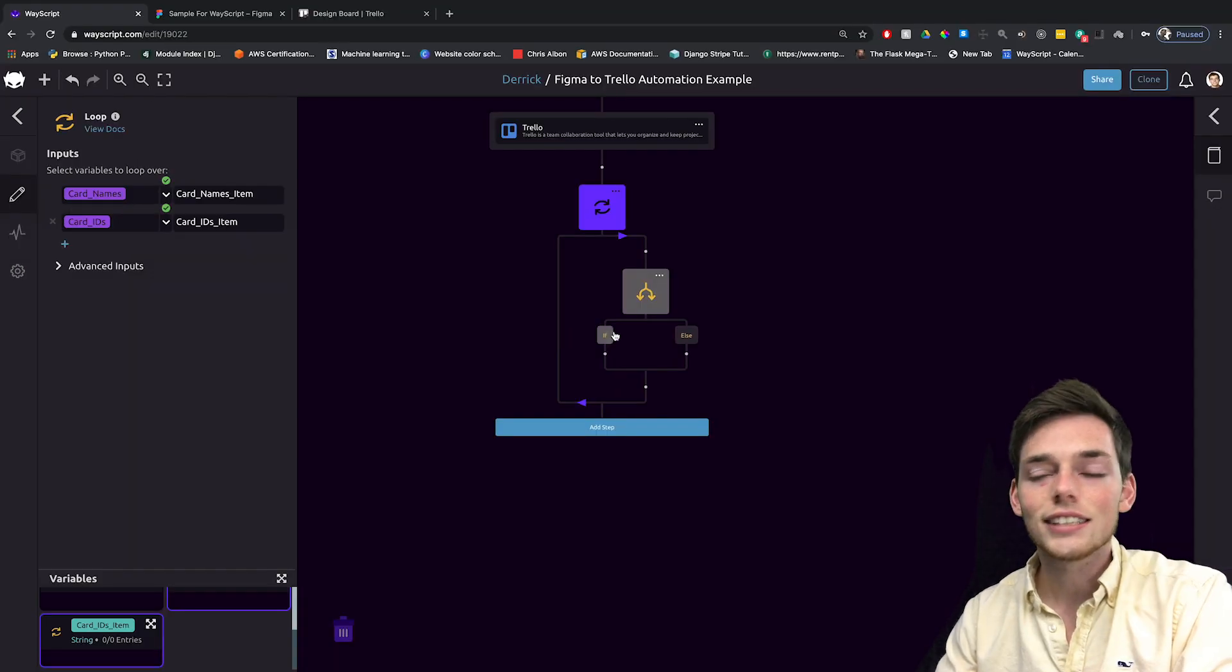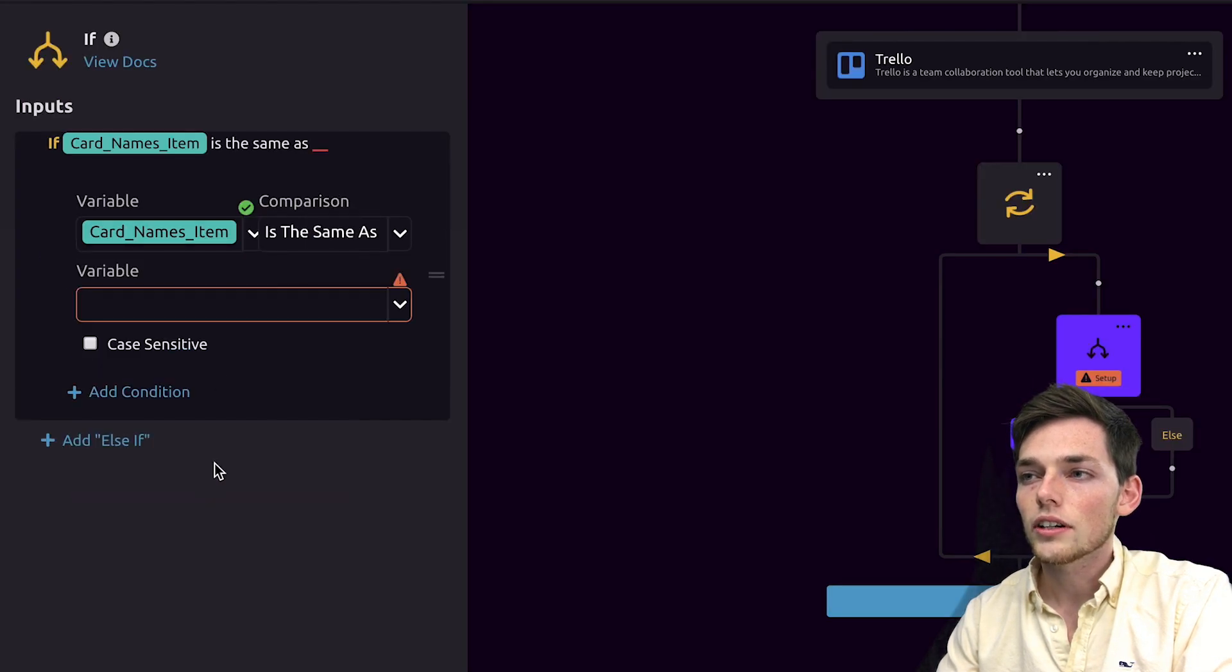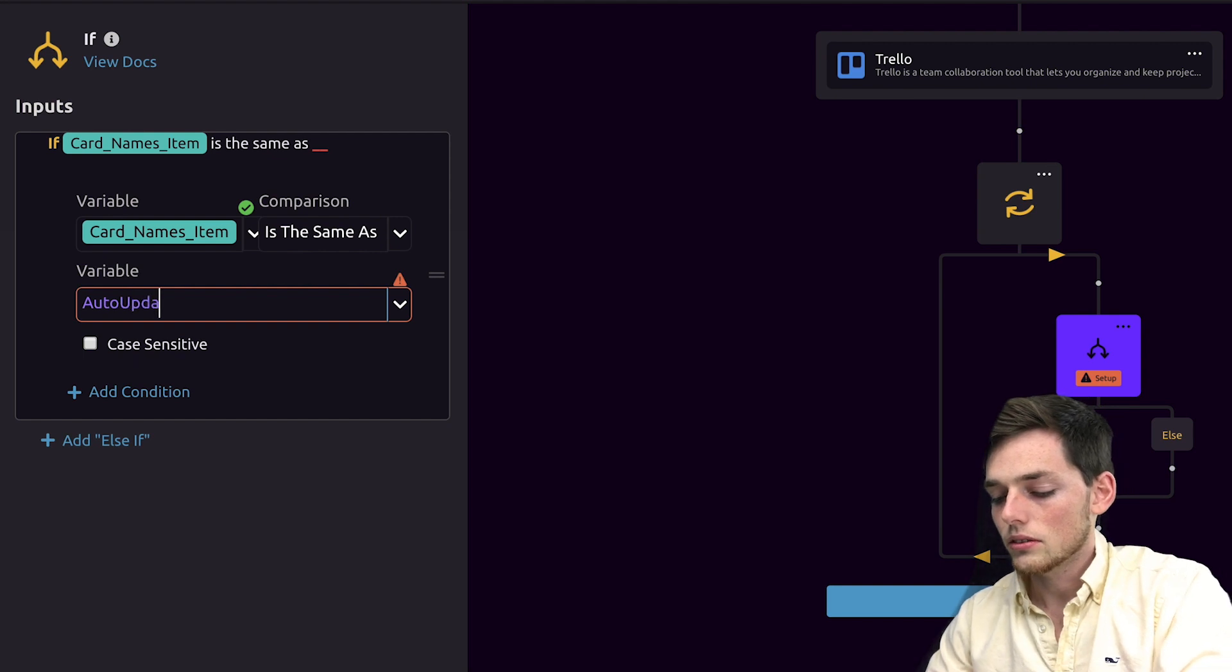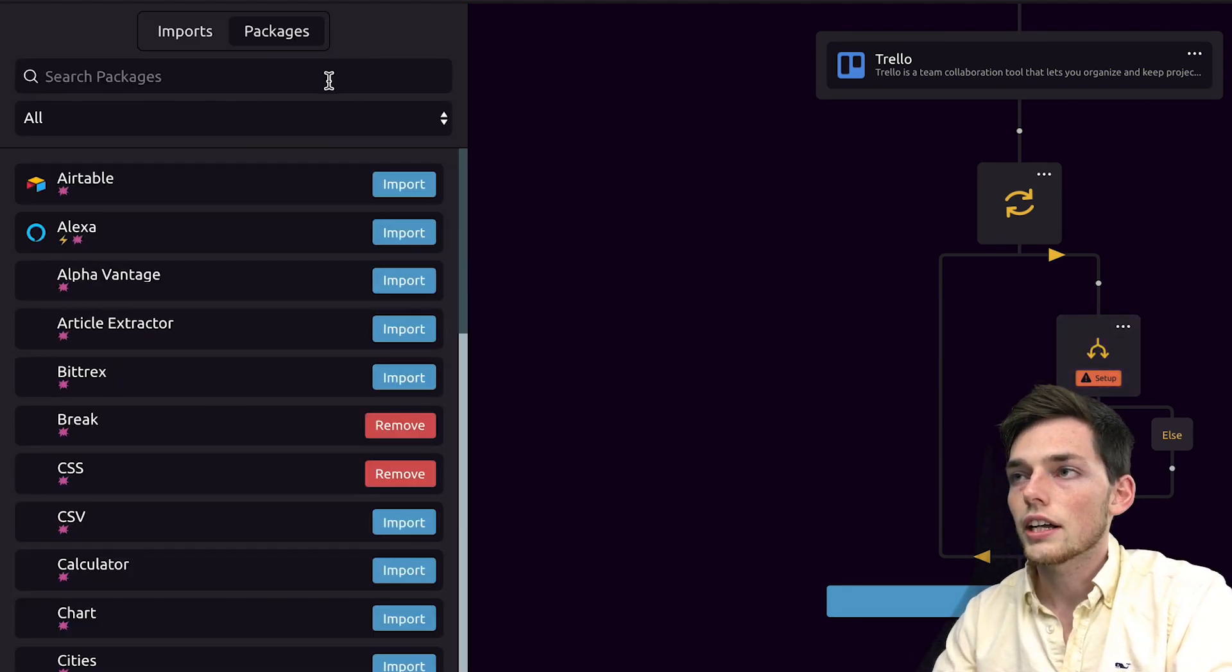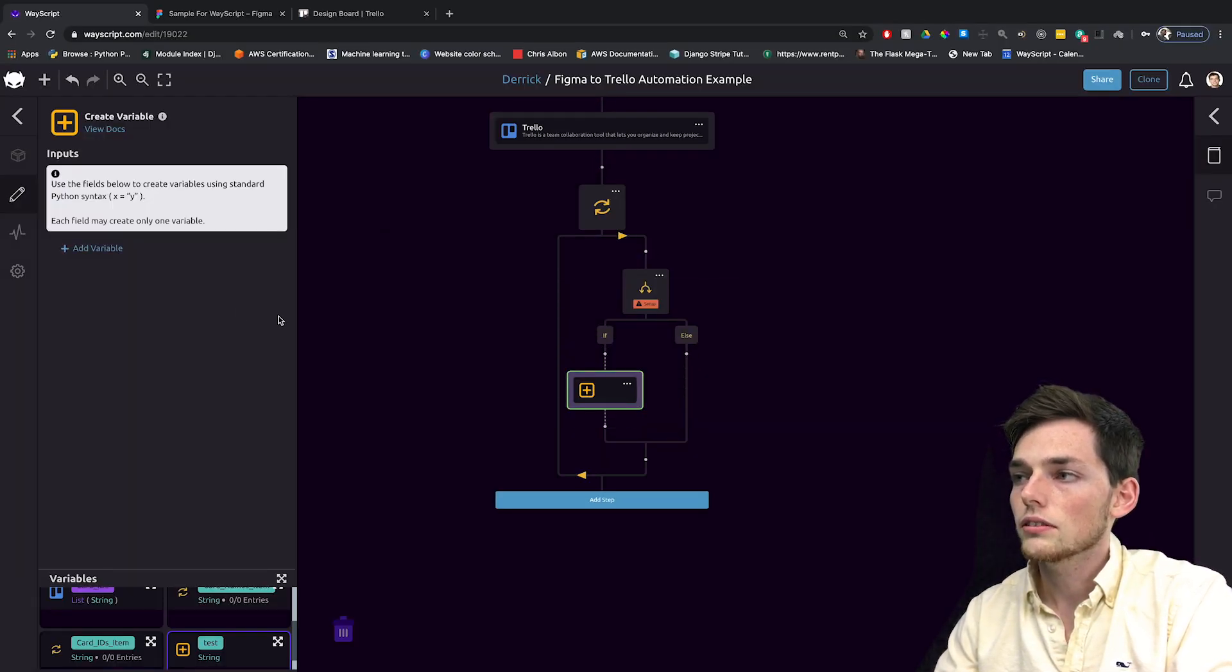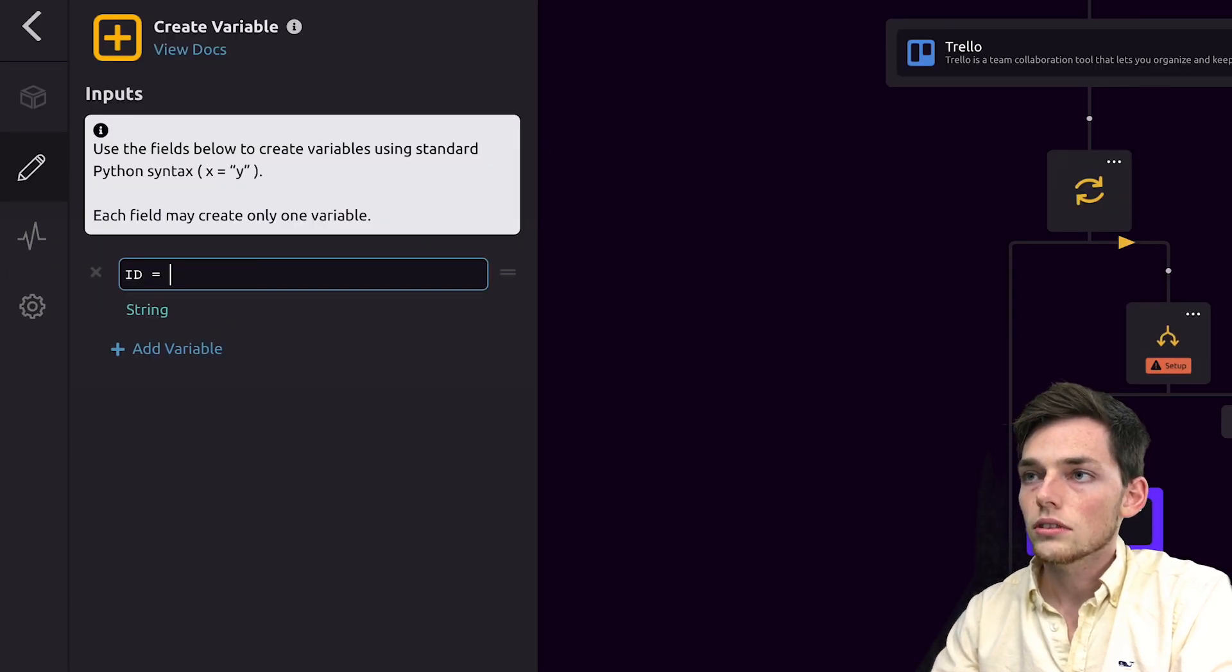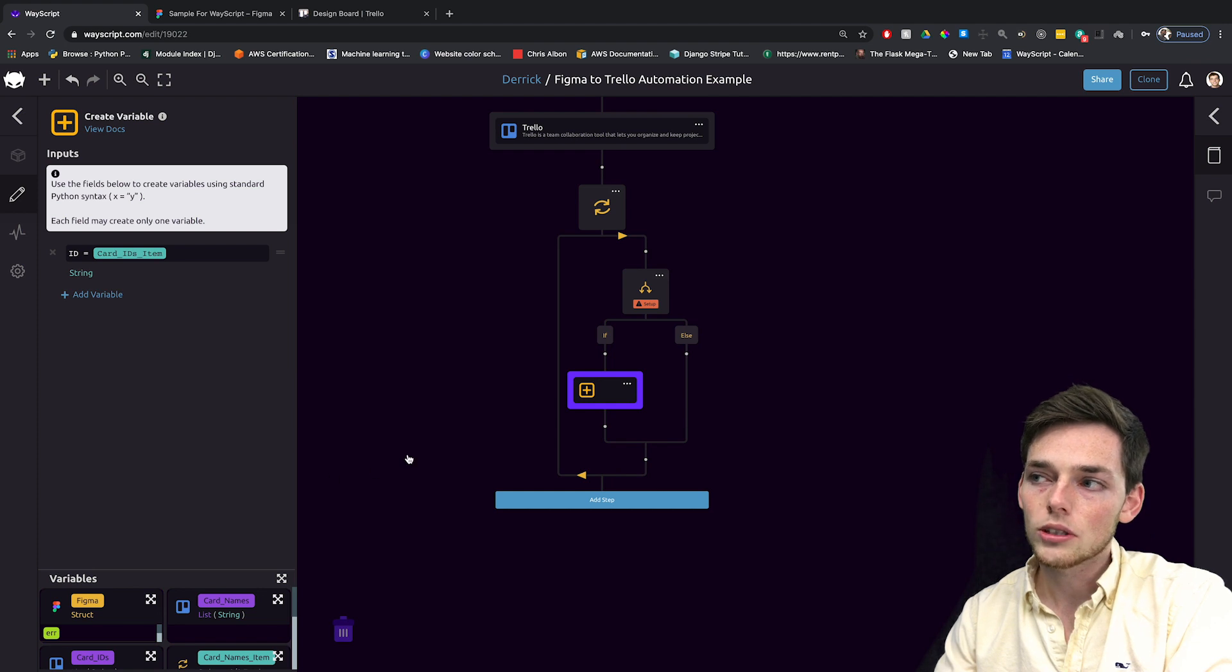So in this example, let's say if the card name item is the same as auto update, then we'll create a variable. So we'll drag this module into the workflow, and we'll say that the ID is equal to the card IDs item. We'll use this to write the Figma design to that Trello board.